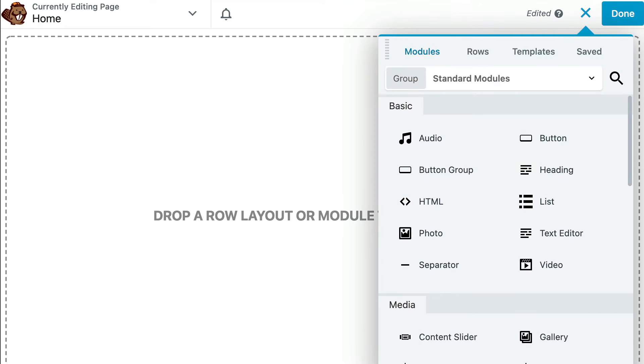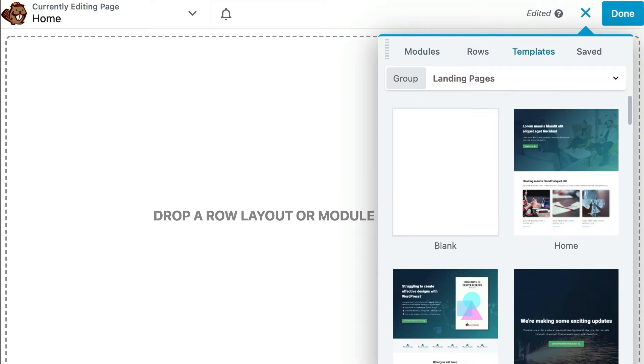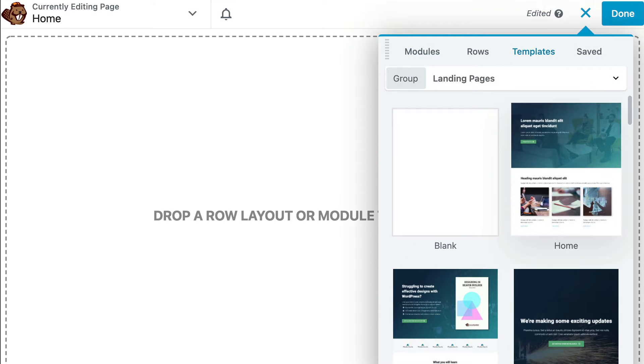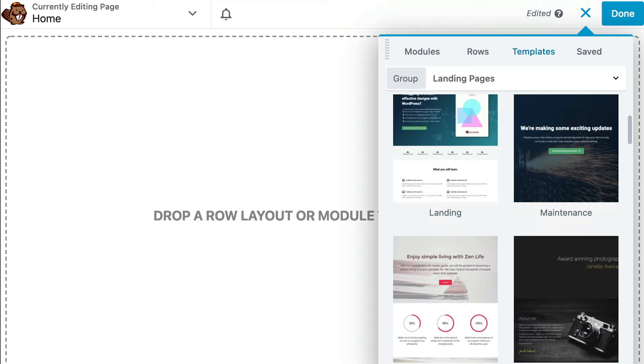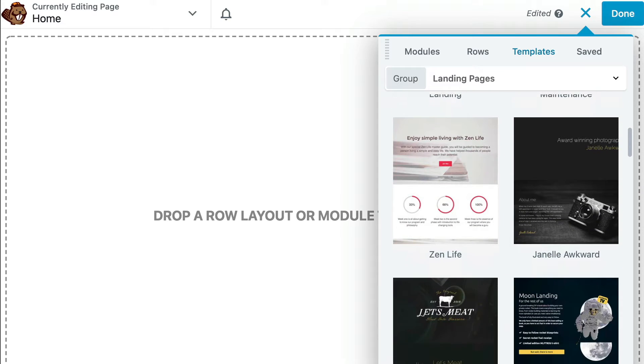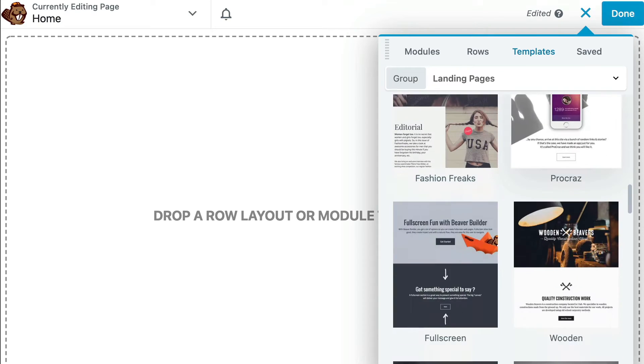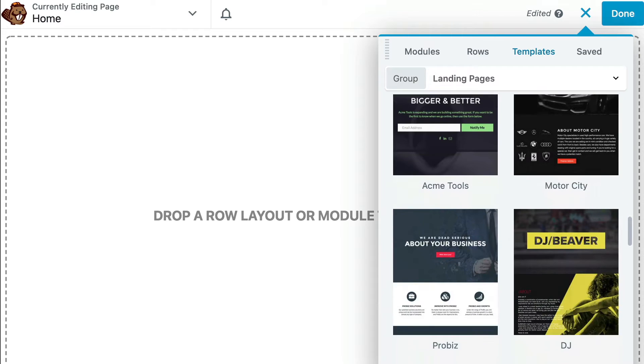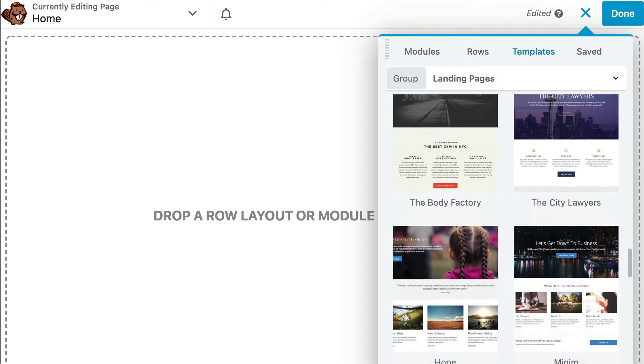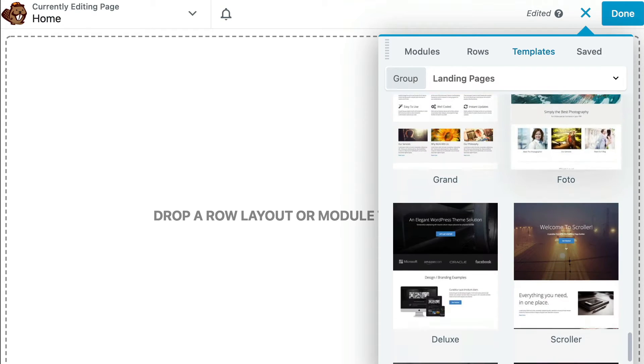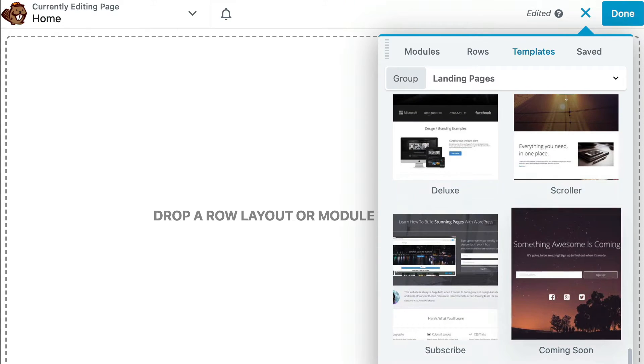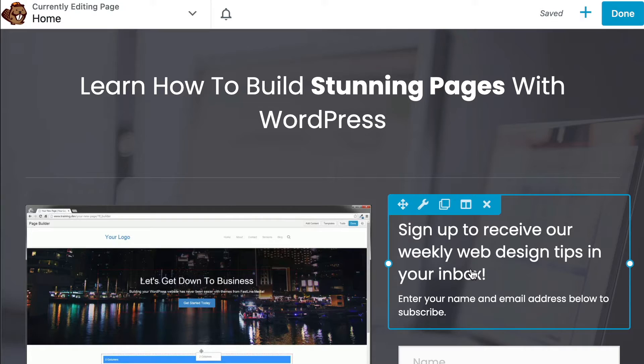The good news is that using a drag and drop landing page builder can make the process so much easier. In this video, you will learn how to use Beaver Builder to drag and drop your way to an effective landing page layout in just a few steps.